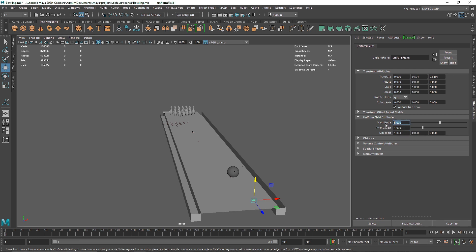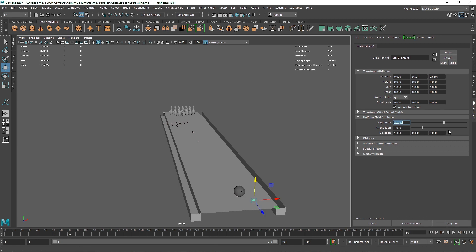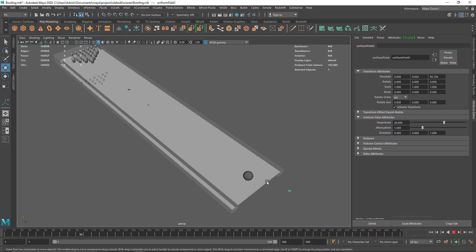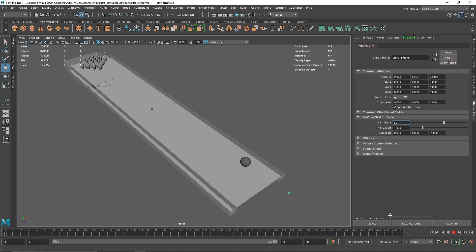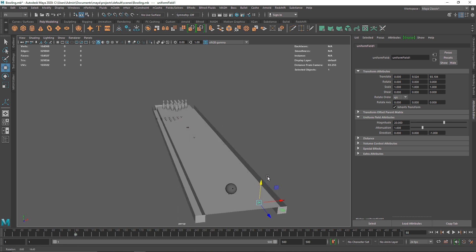Keep attenuation at default. Set the magnitude to something like 20 and see how it reacts. It's going in the X direction, so fix that by setting Z direction to 1. Now it's coming towards us, so set it to minus 1 on Z. Increase the magnitude to something like 50 — now the air is pushing in the minus Z direction.